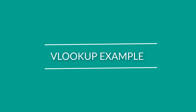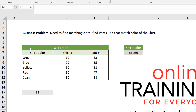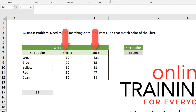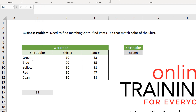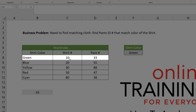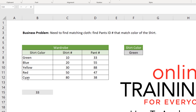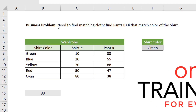Let's look at our first example. We have a wardrobe which has shirts and pants. Each shirt has a unique ID and each pant has a unique ID. There is a color matching theme — for green, we have shirt ID number 10 and matching pants number 33. Same for blue, yellow, red, and cyan. The problem is that we need to find matching clothes, which is very typical when trying to get to a certain event. We use this cross-reference table for matching shirts and pants for your wardrobe.